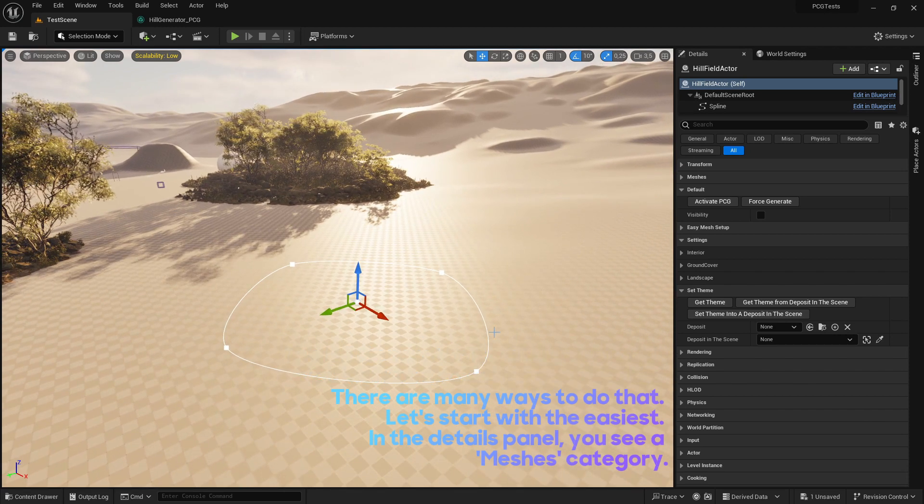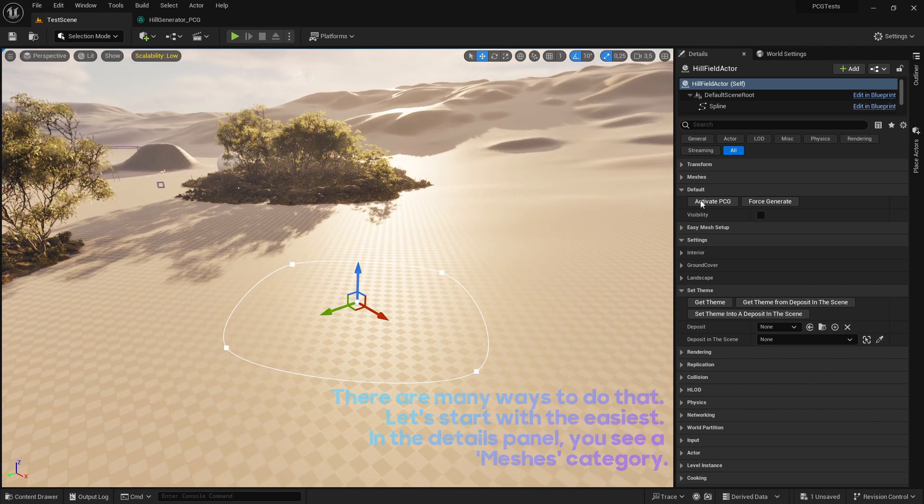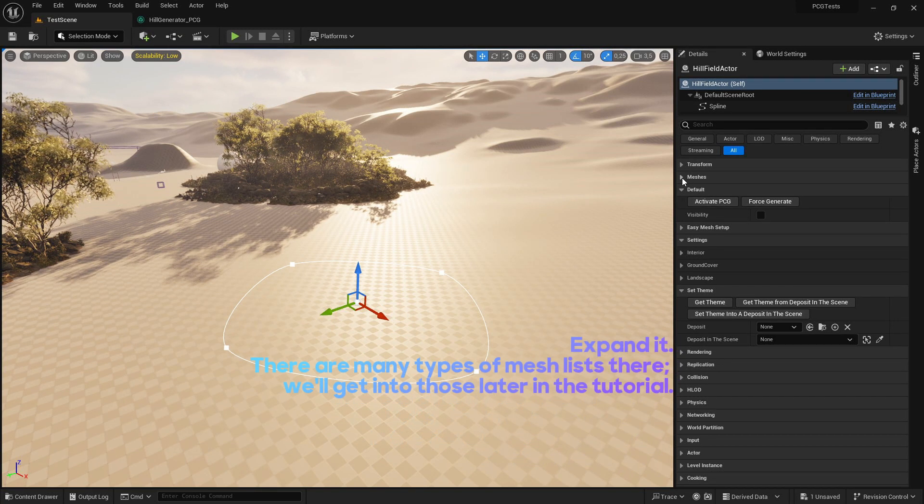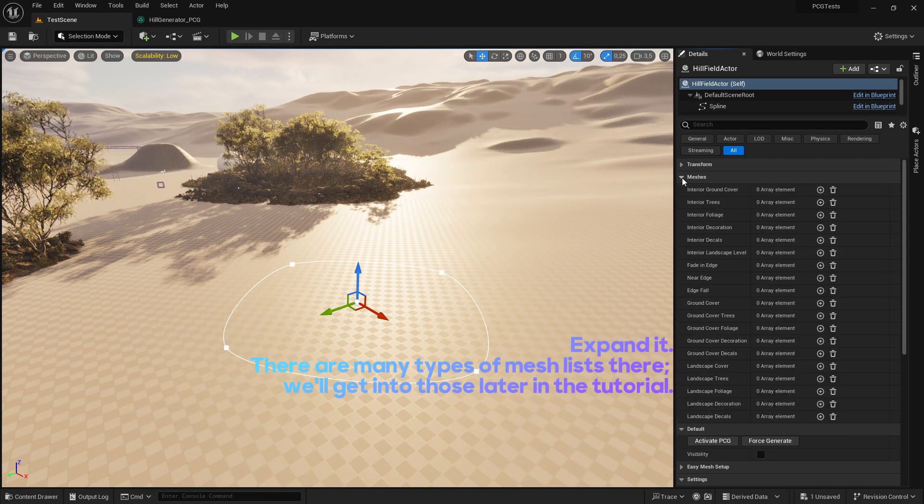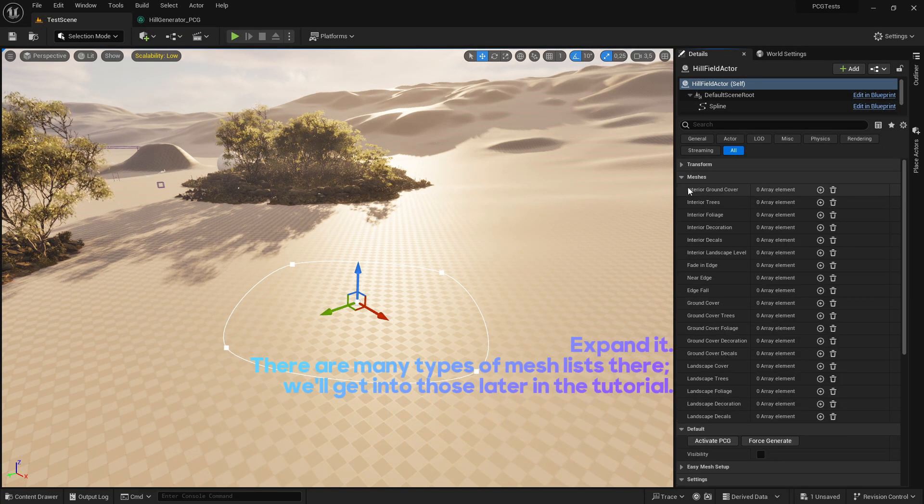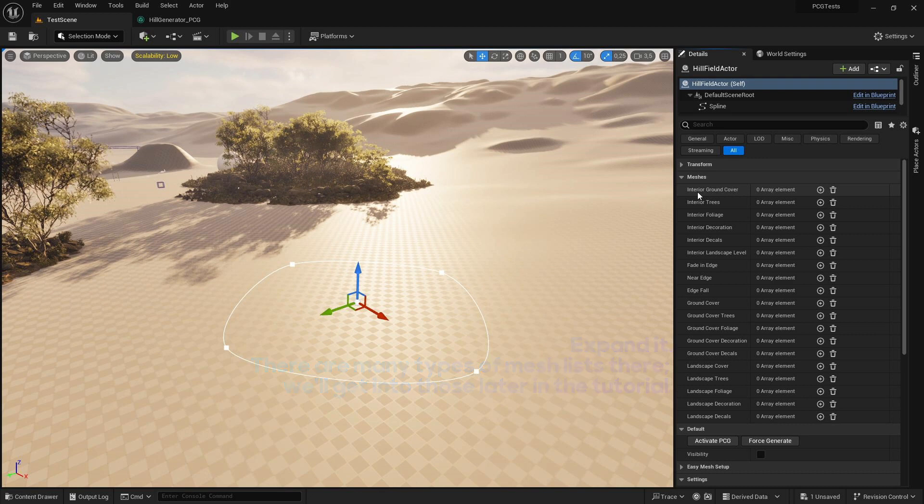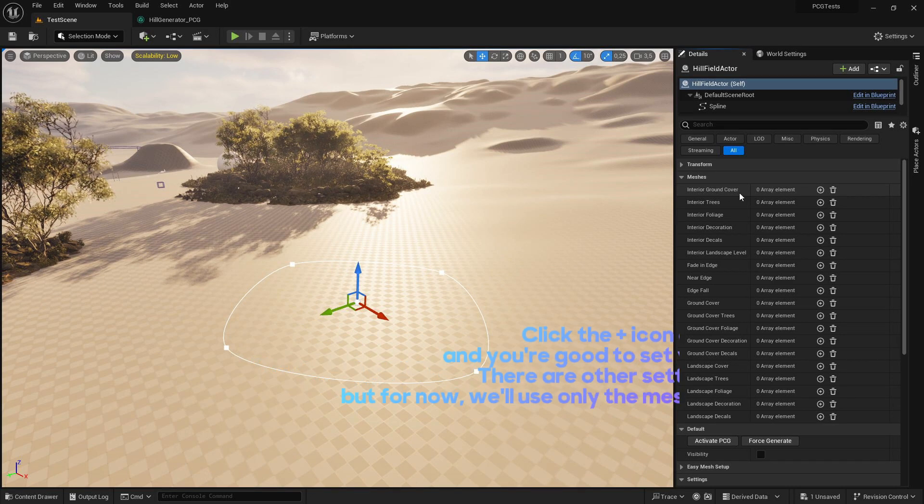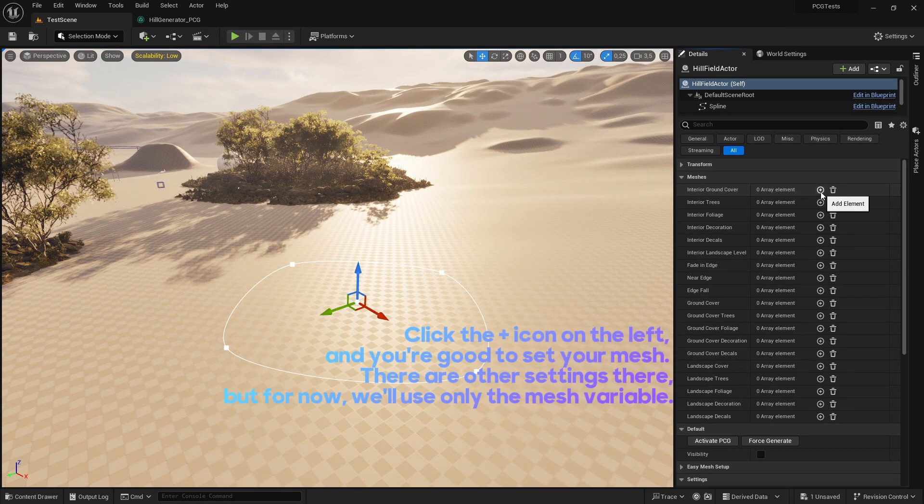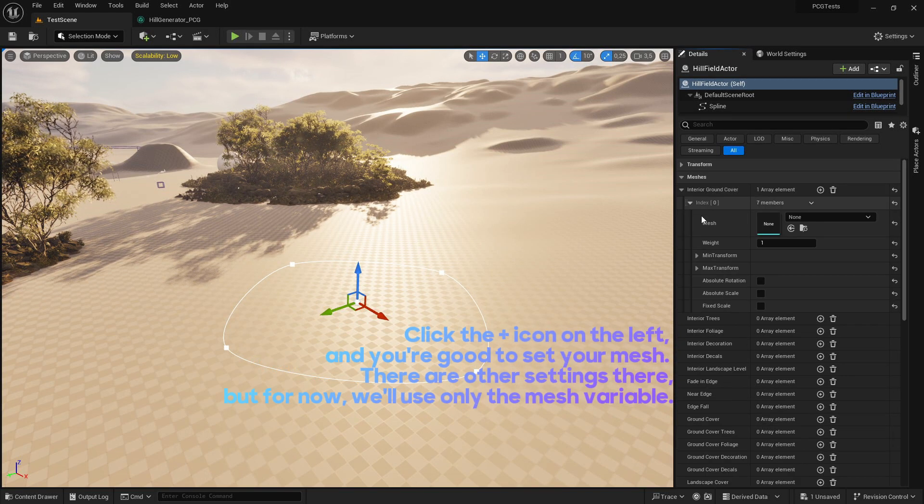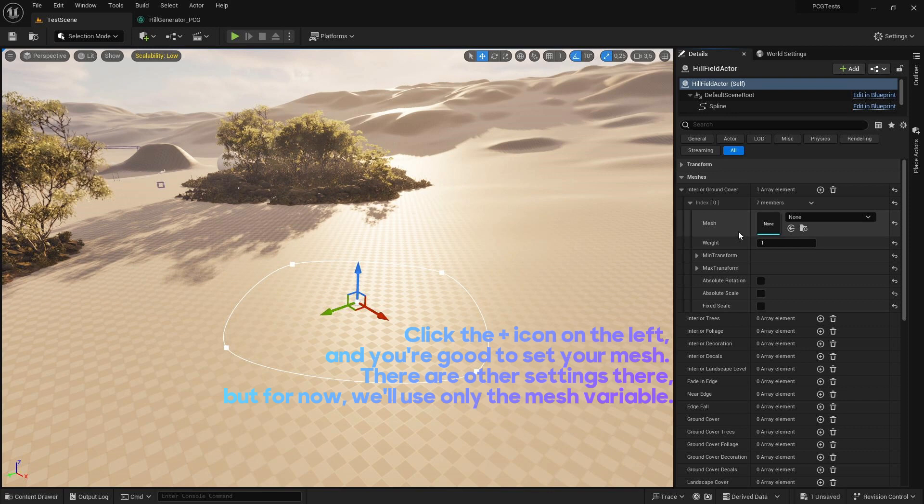In the details panel, you see a meshes category - expand it. There are many types of mesh lists there; we'll get into those later in the tutorial. Click the plus icon on the left and you're good to set your mesh. There are other settings there, but for now, we'll use only the mesh variable.